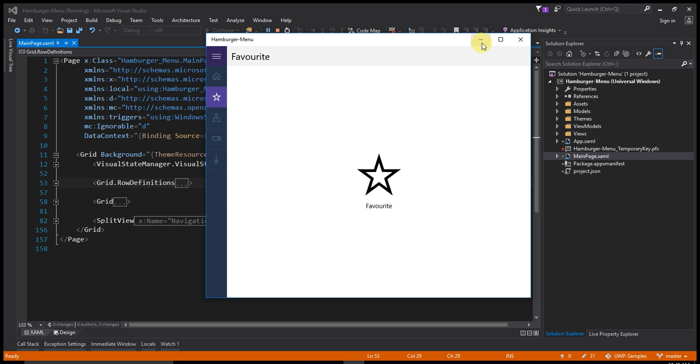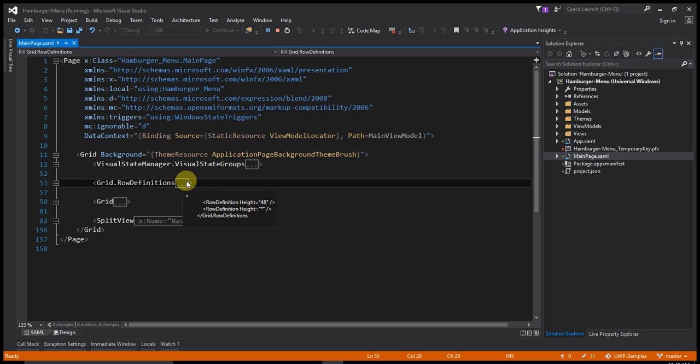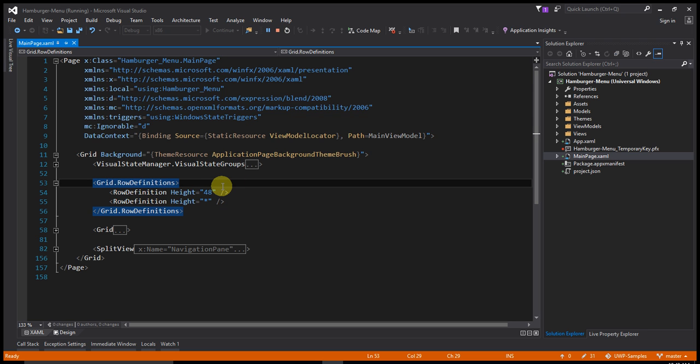Let's see the XAML code. I have one main page. That main page have one grid. That grid contains two row definitions.